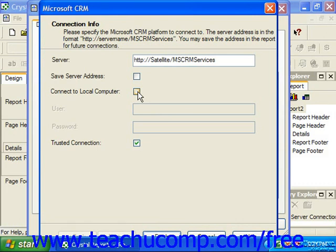If you wish to, you can also check the Save Server Address checkbox. If using a trusted connection, leave the Trusted Connection checkbox checked. Otherwise, uncheck it, and then type in both the correct user and password information into the boxes provided.